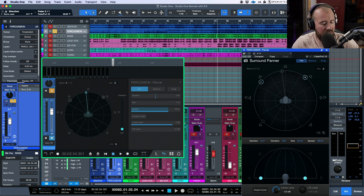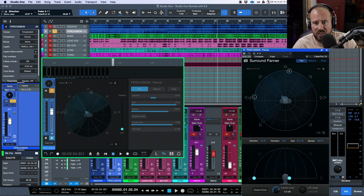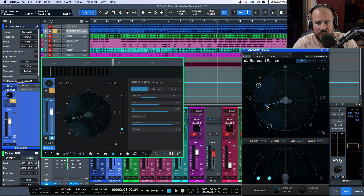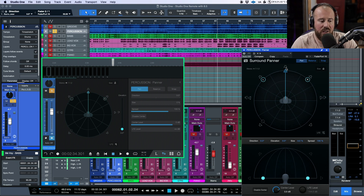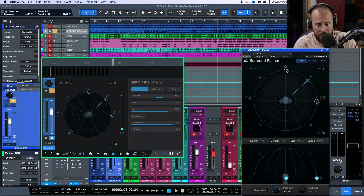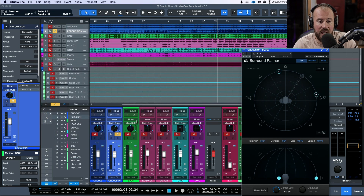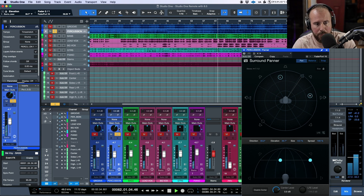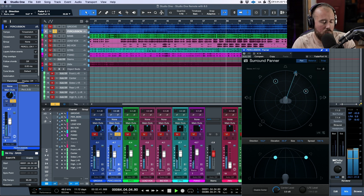Another cool thing: if you want to adjust the panning and the size simultaneously, on the FaderPort you'd have to adjust both parameters separately. But on the iPad you can click, hold, and drag to increase the size while pulling the panner in, and you can see how the signal is being dispersed into different speakers. Also, if you wanted to adjust both the panning and the vertical height, there's no way to do that with just the FaderPort control surface alone — you'd need to click the height parameter separately.